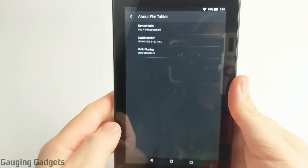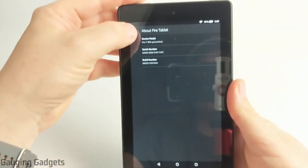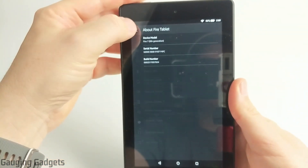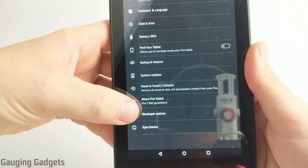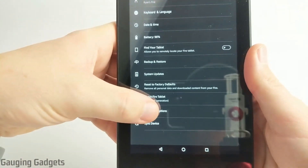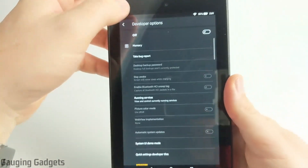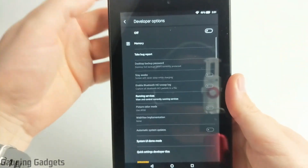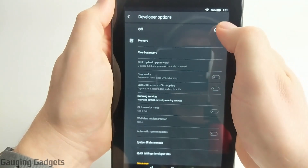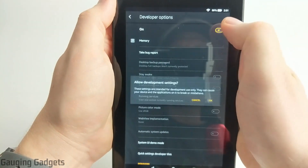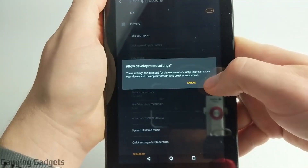And once it shows that you are now a developer, you just go back to the device options, then at the bottom you should see developer options. You can open that up and you will have to turn it on by just toggling the on switch right here and then just select OK.